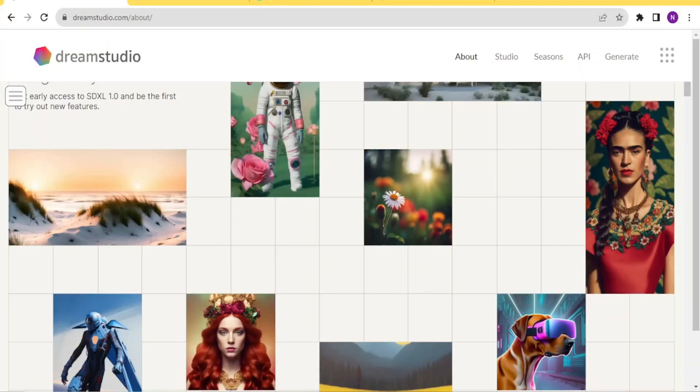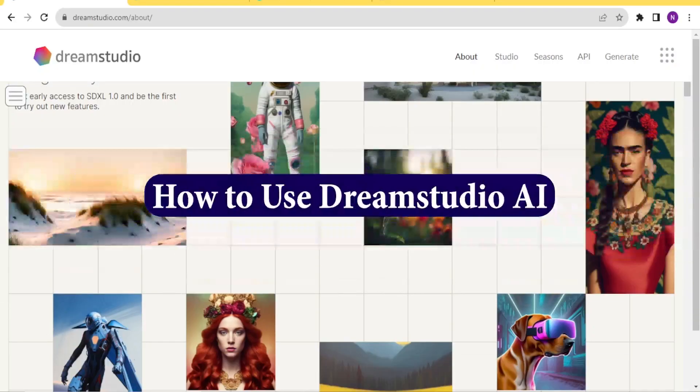Good morning, good evening, good night from wherever you are watching us, and welcome to this new tutorial where we are going to learn how to use Dream Studio.